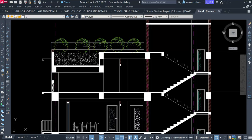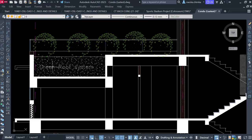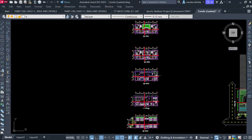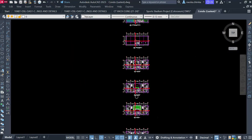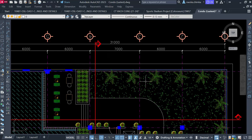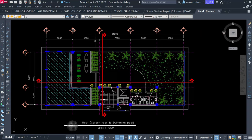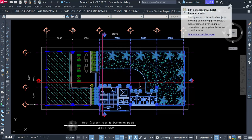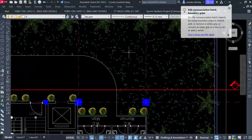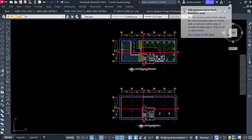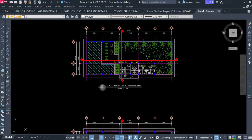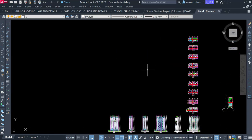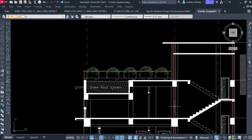Also on the roof, we have a green roof system, which you can see on the plan view here. This particular portion is used for a green system with grasses and also flowers. I will also show you how to design for that on this particular area.